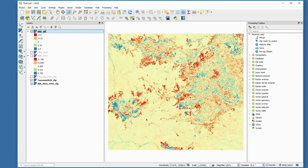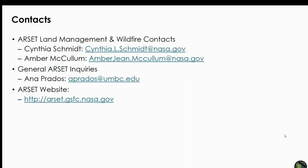If you have any questions while going through the exercise later in the week, feel free to email me and we can walk through issues, possibly addressing them during next week's webinar. Here is our contact information: my email address, my colleague Amber McCollum's email, and if you have general RCEP questions you can contact Anna Paredes. Our website is listed here as well. We'll go ahead and take some questions now.